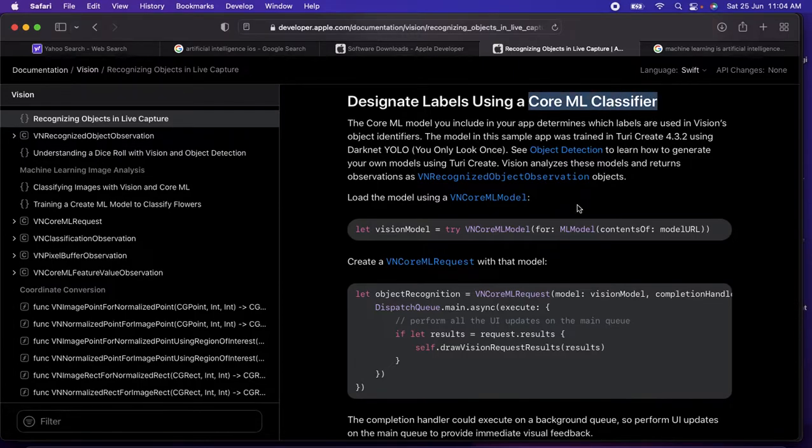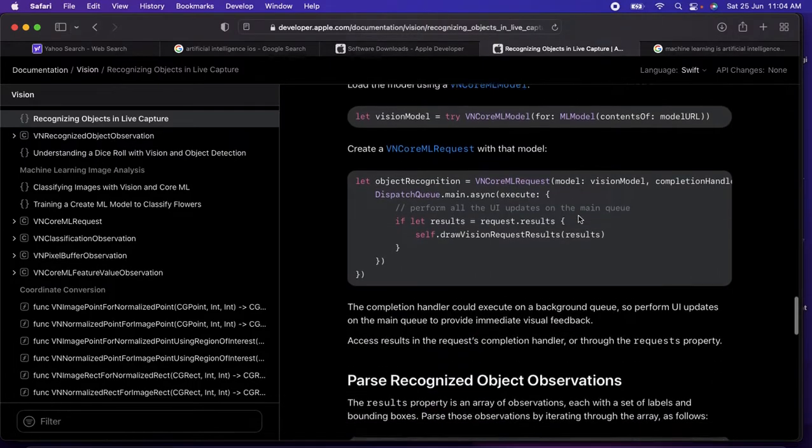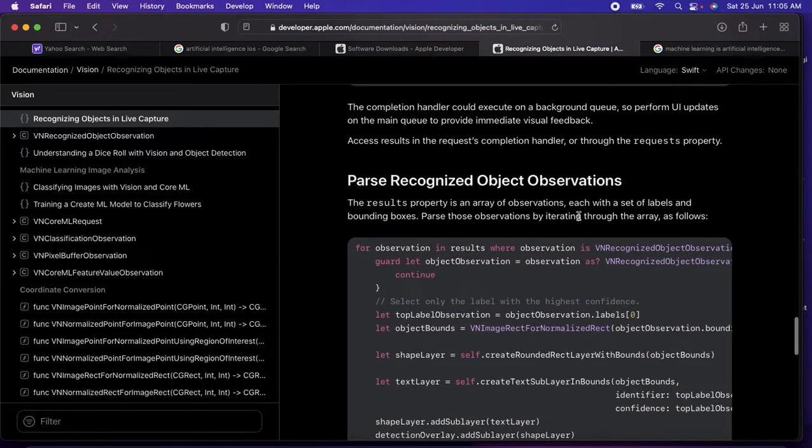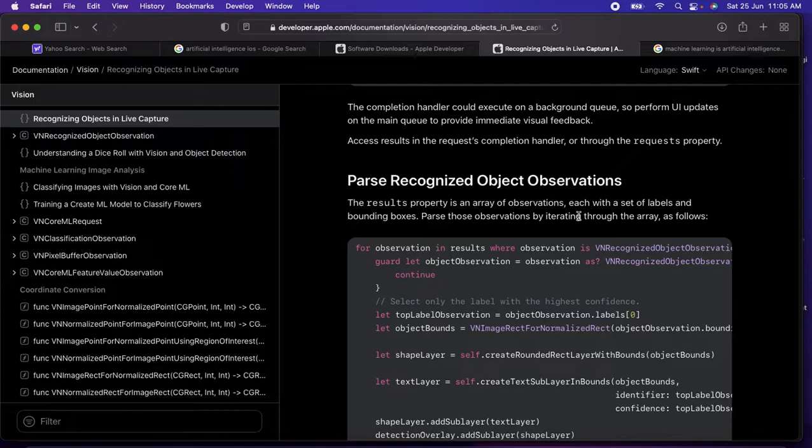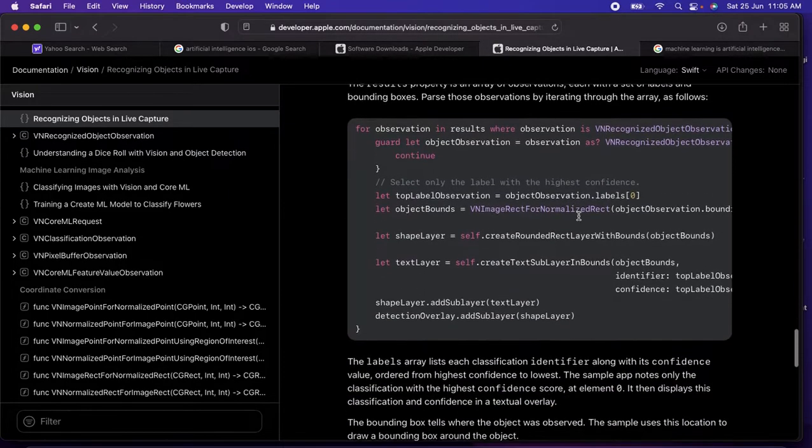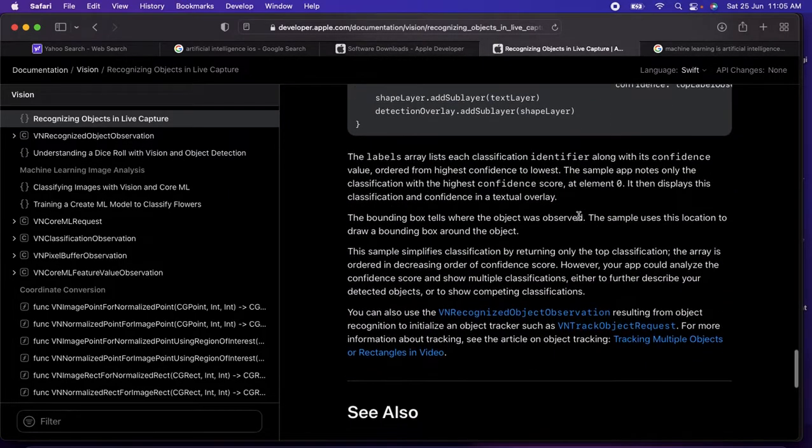They have the designable labels - that's the main part, it's about the Core Machine Learning classifier. This gives a clear idea about how we can capture the live camera and send the request to the model to identify the object.